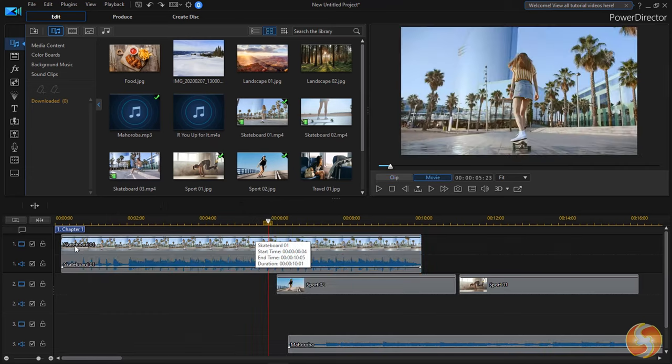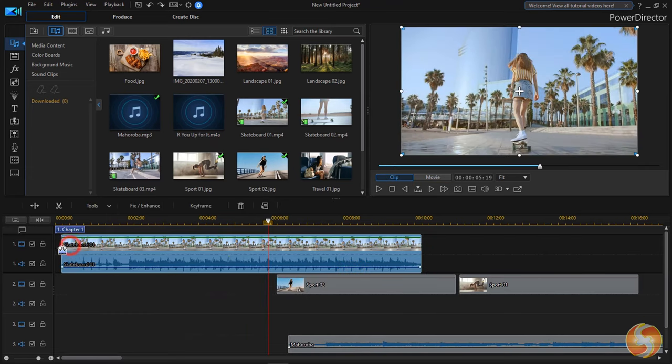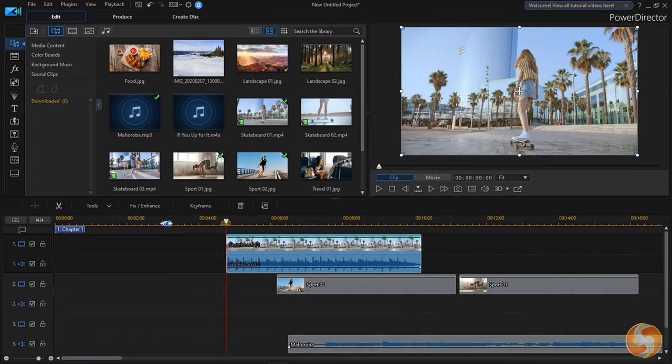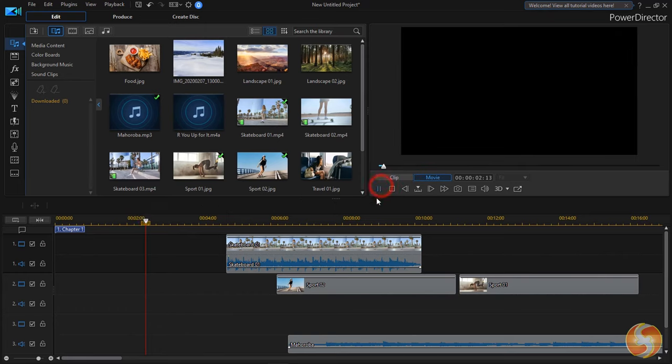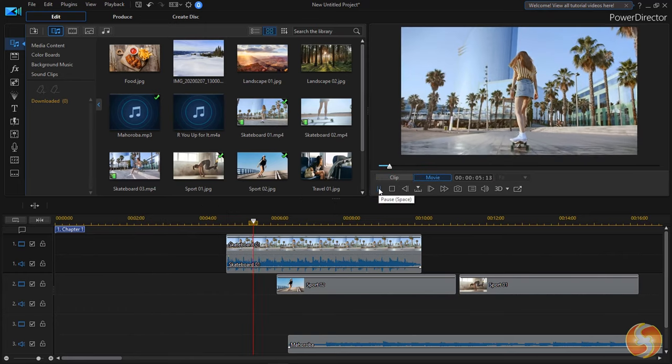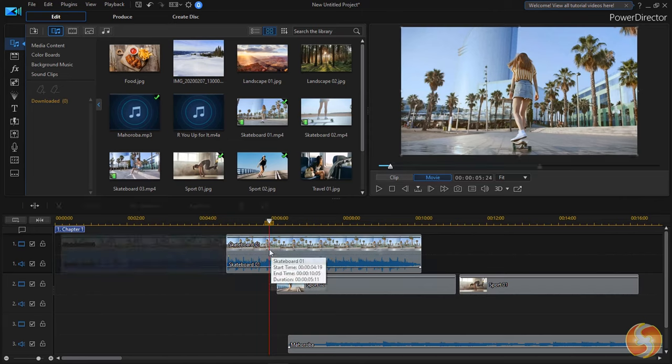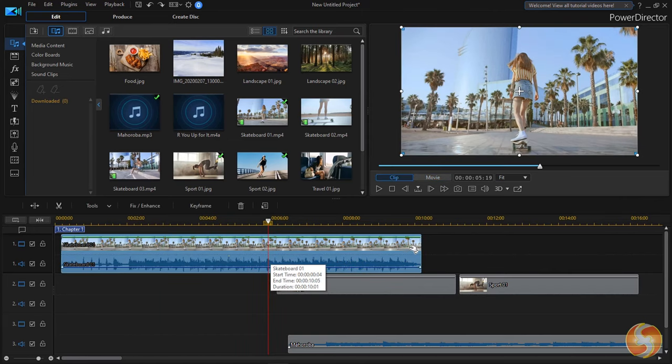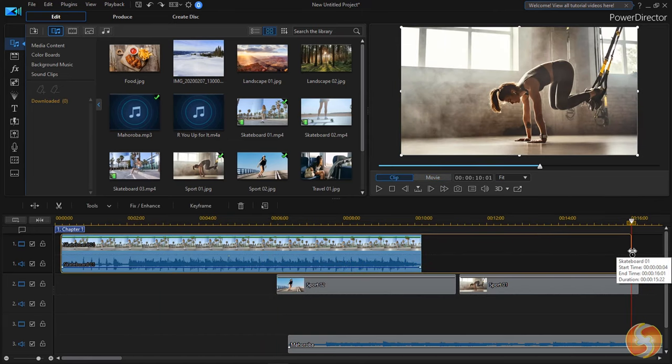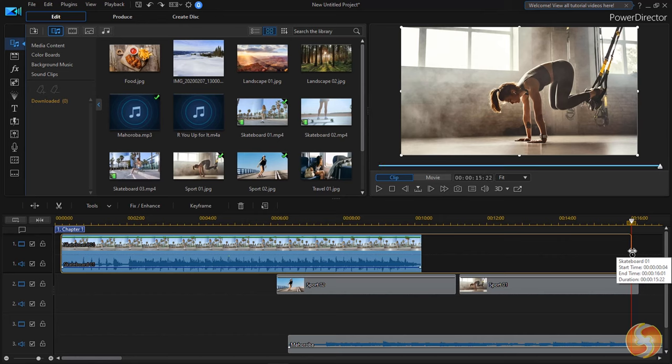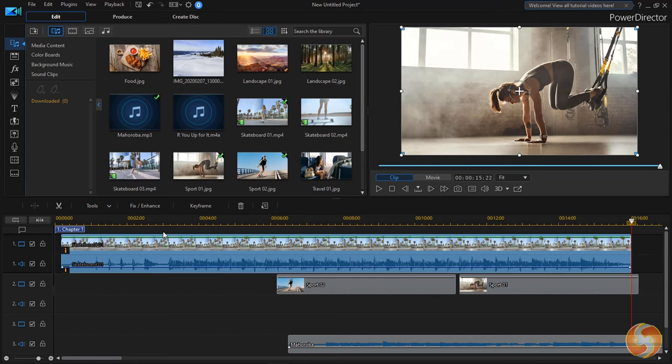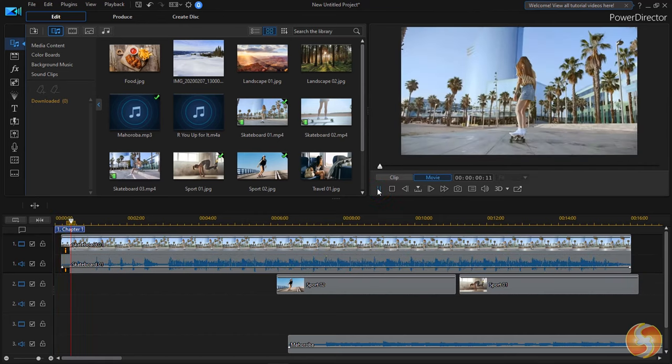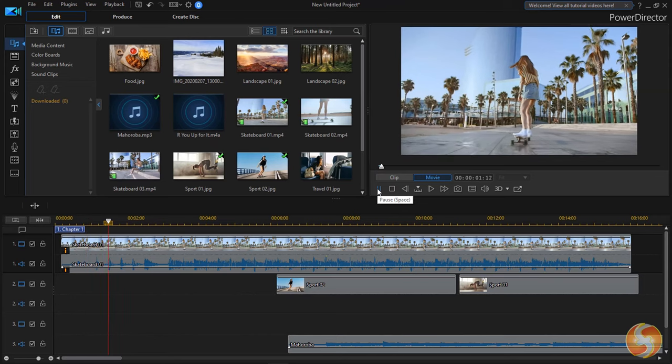To adjust any clip length, drag its edges. This also cuts part of its original content. If you drag while holding down the Control key, you will shorten or stretch the clip in time by changing its playback speed without affecting its content.